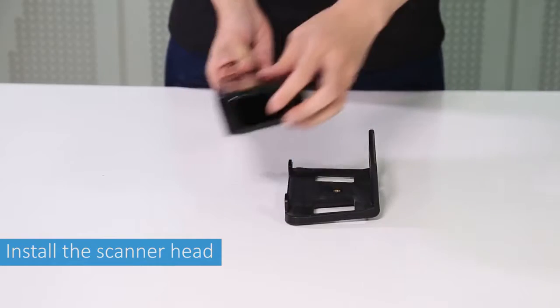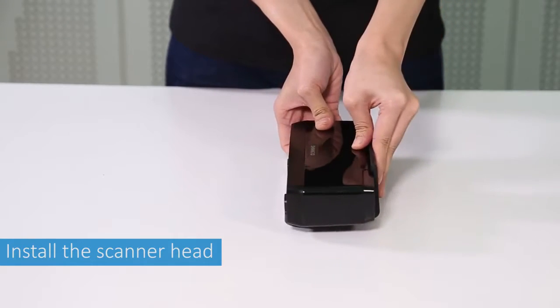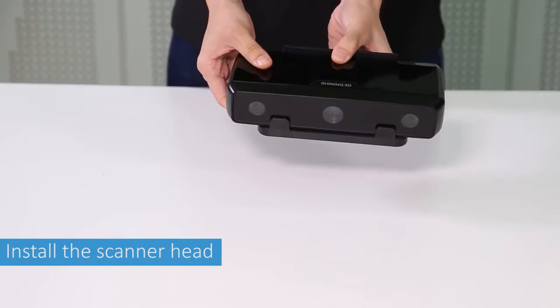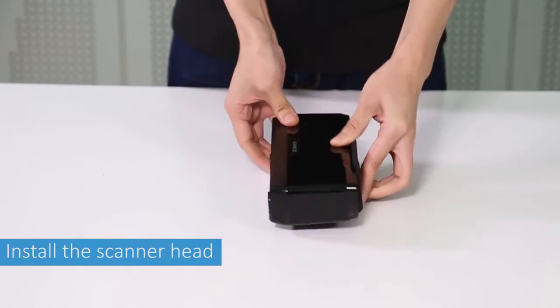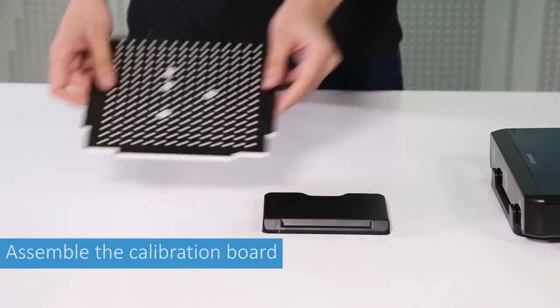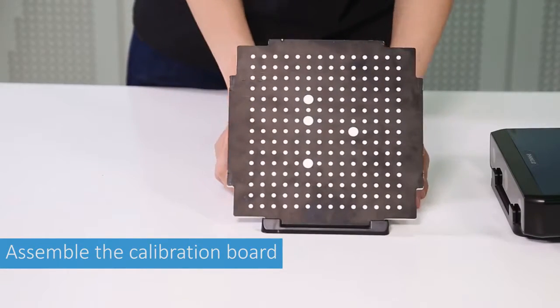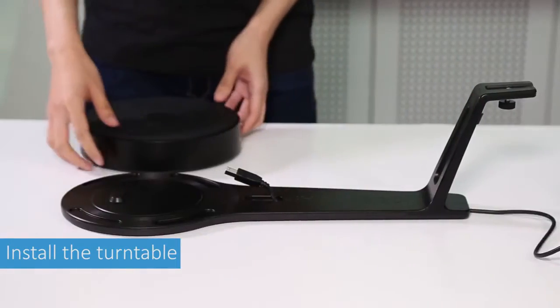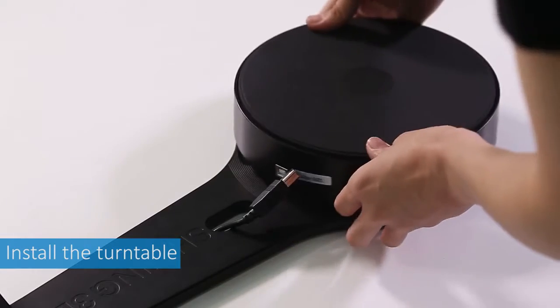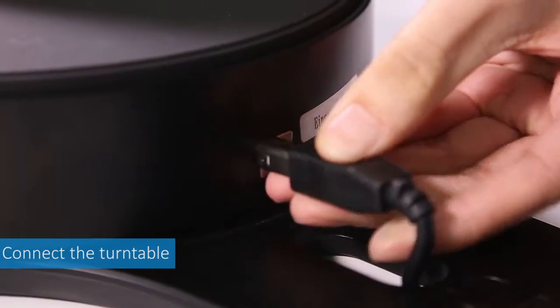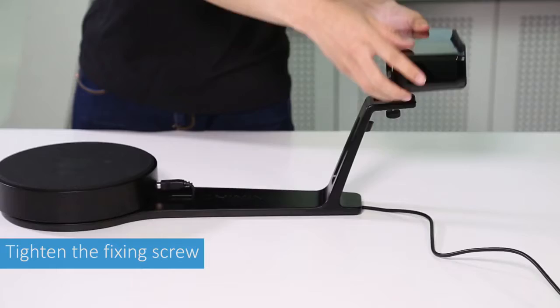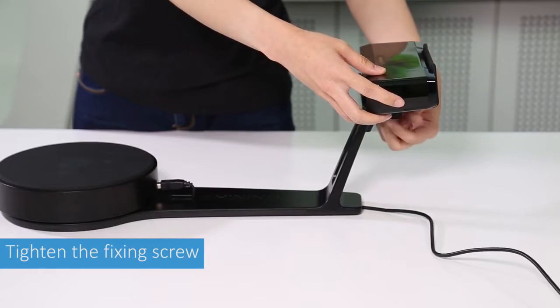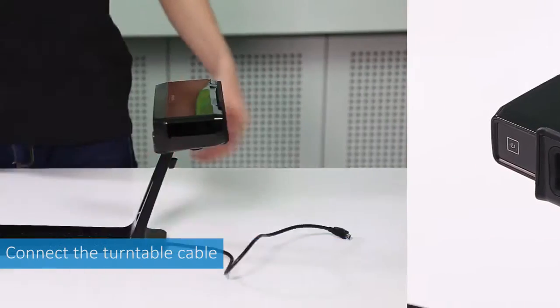Install the scanner head onto the scanner bracket. Insert the calibration board into the calibration board holder. Install the turntable onto the scanner stand. Insert the connecting USB cable into the turntable. Place the scanner head and bracket onto the scanner stand and tighten with a fixing screw.